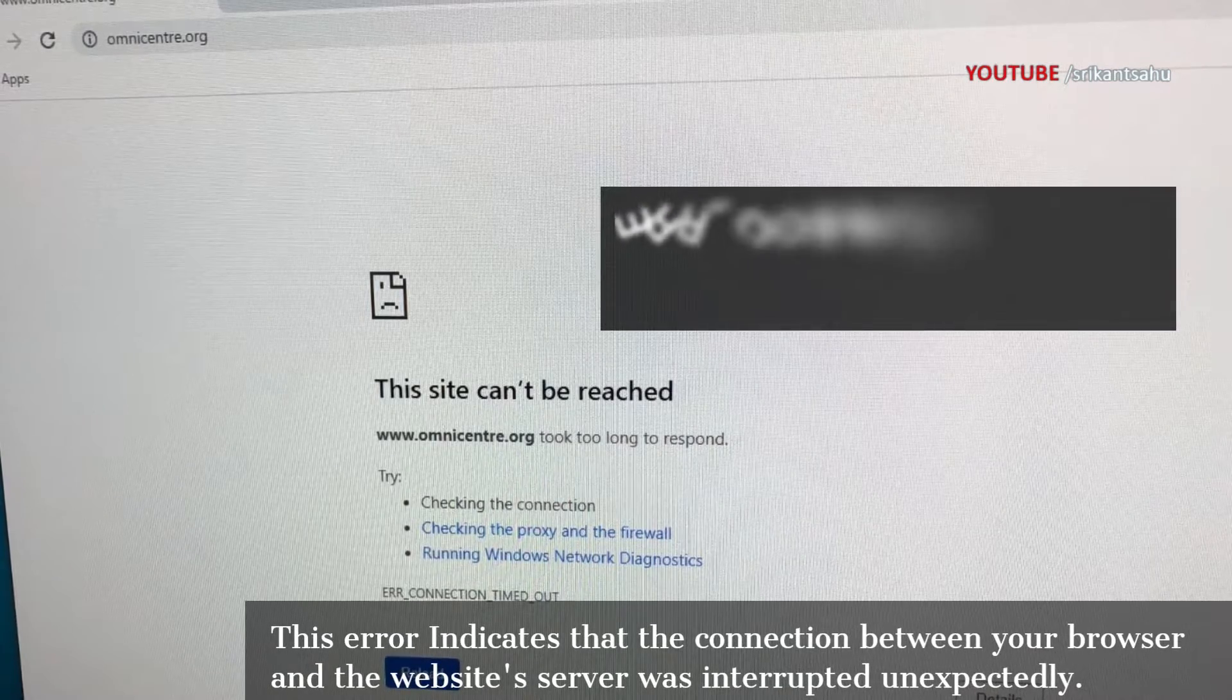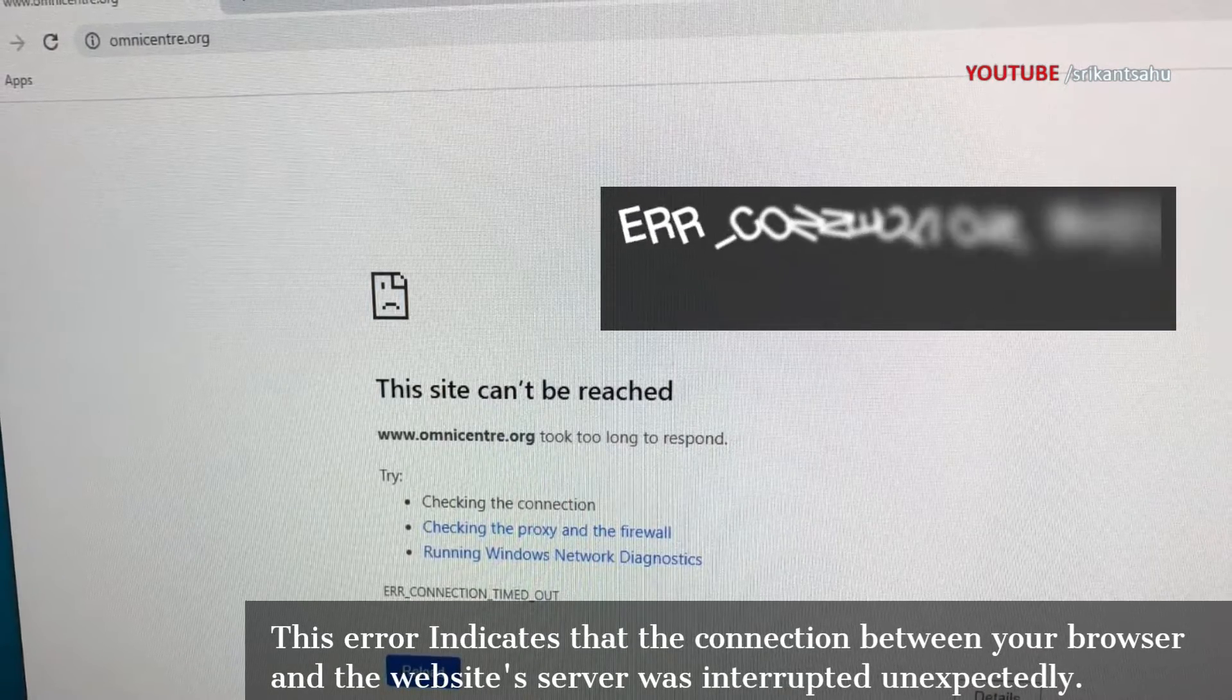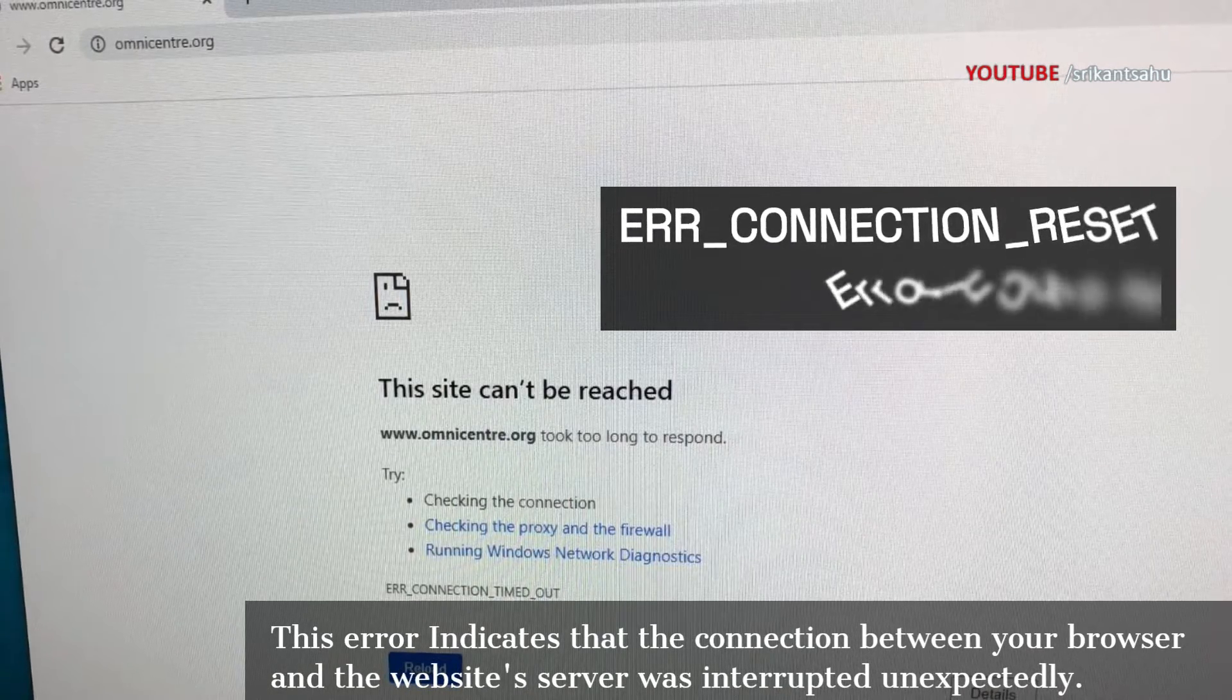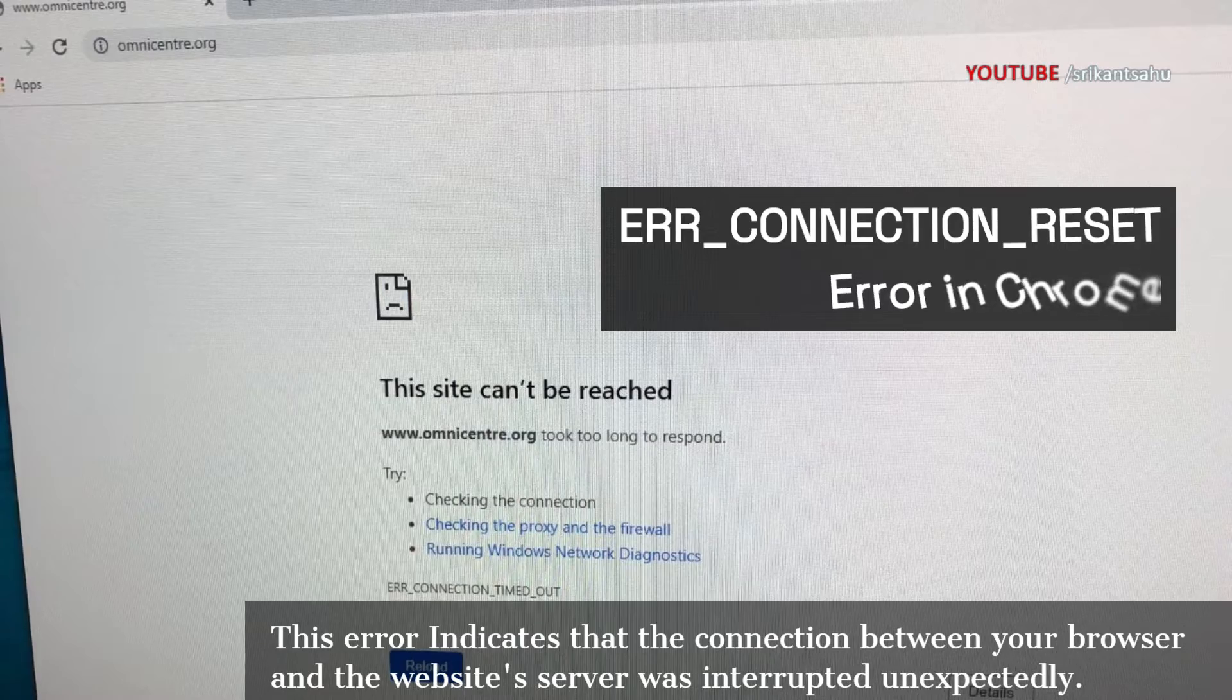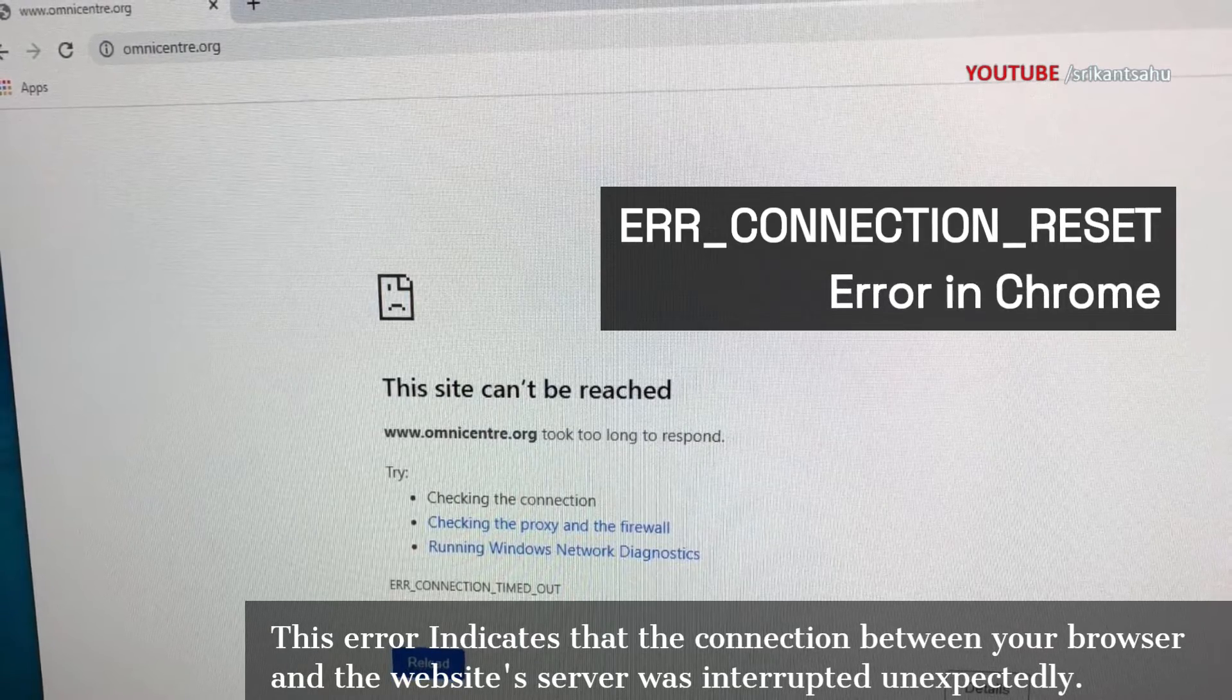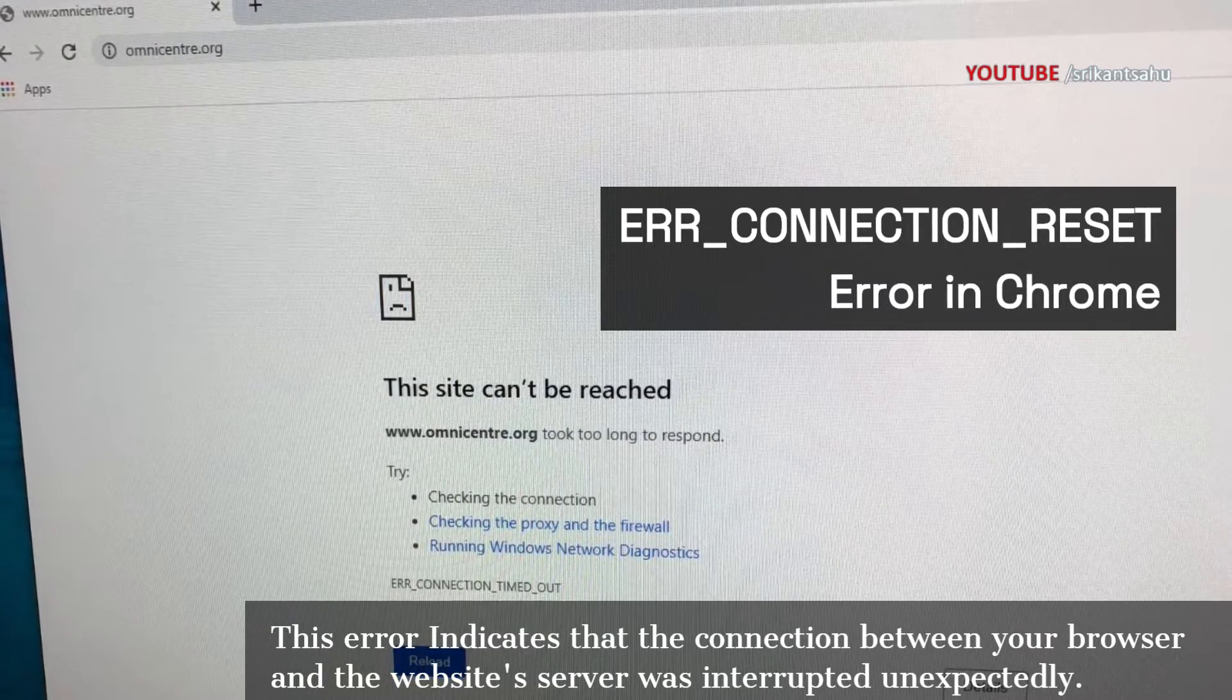The ERR_CONNECTION_RESET error in Chrome indicates that the connection between your browser and the website was unexpectedly terminated, preventing you from loading the page.